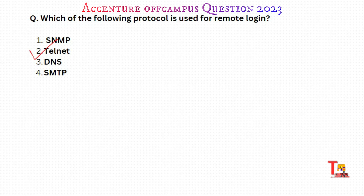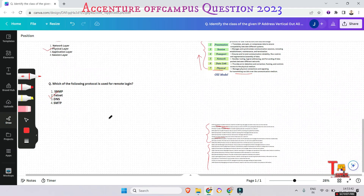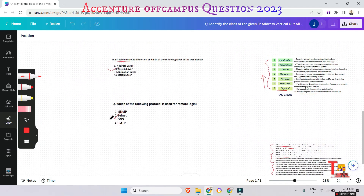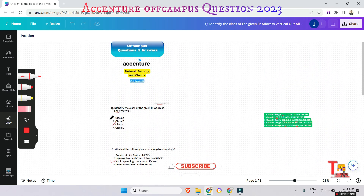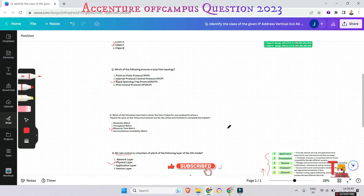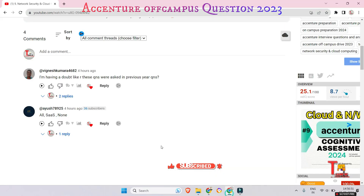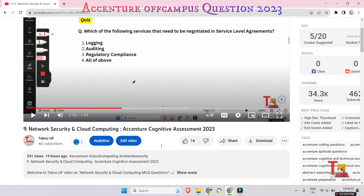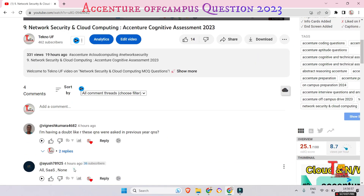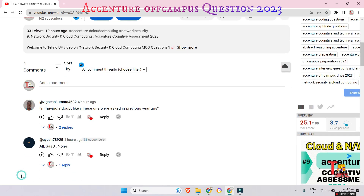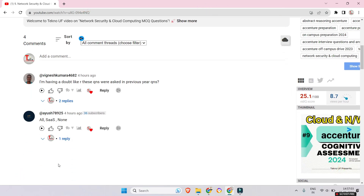If you found this video informative and helpful for your upcoming exams, please like and subscribe. I'd also like to acknowledge a family member who gave all the correct answers in the previous session's comment box — keep up the hard work. Thank you all.